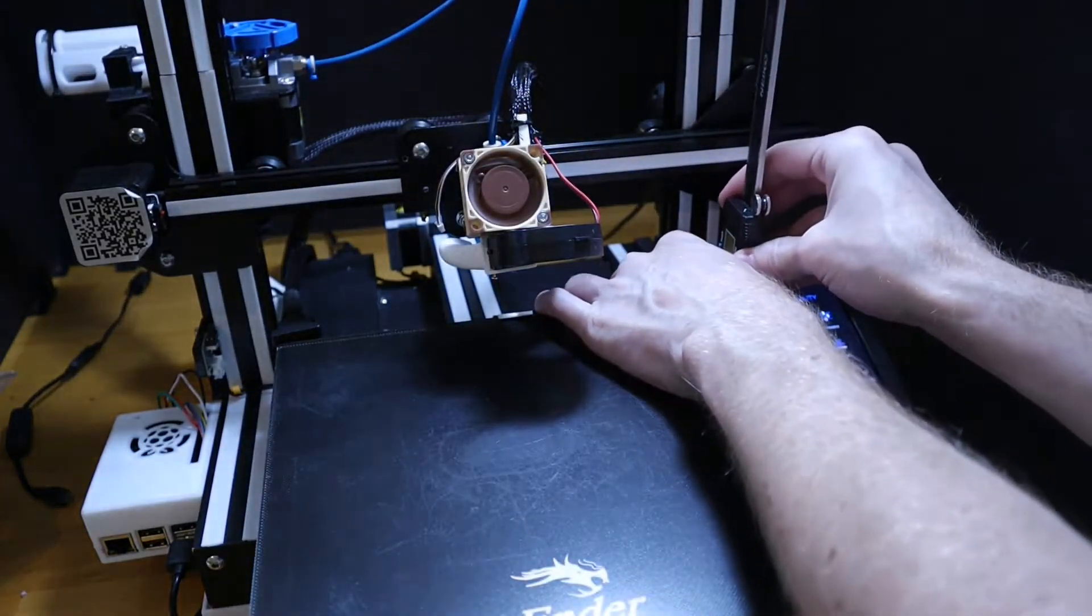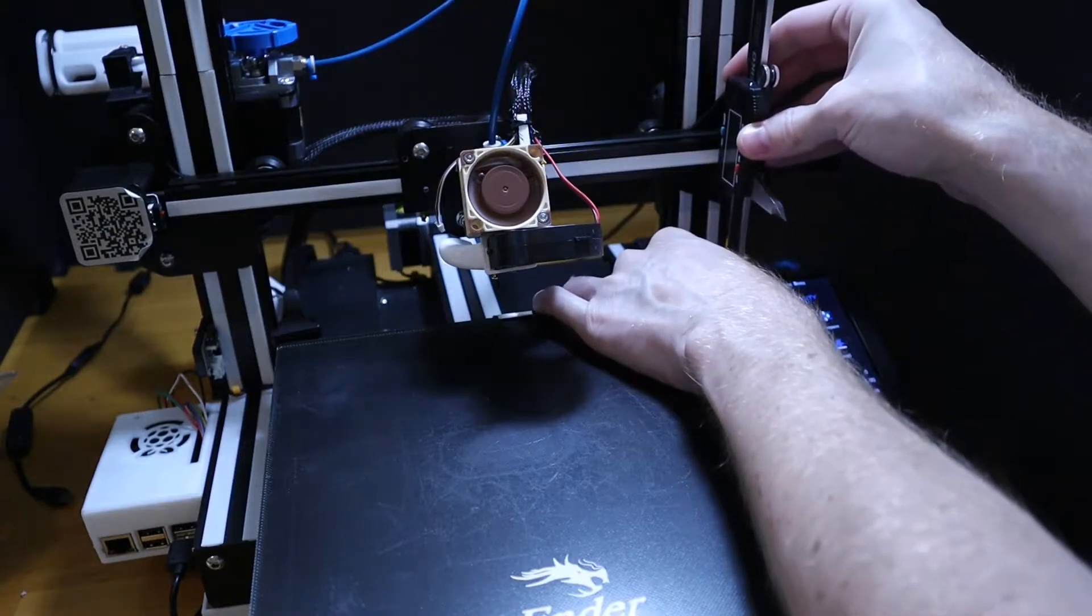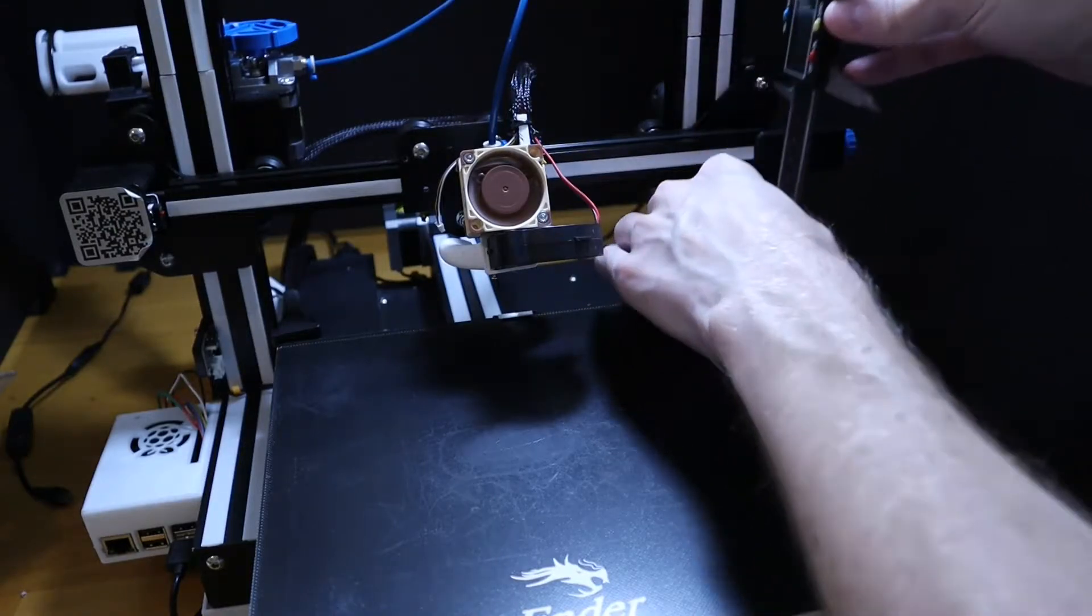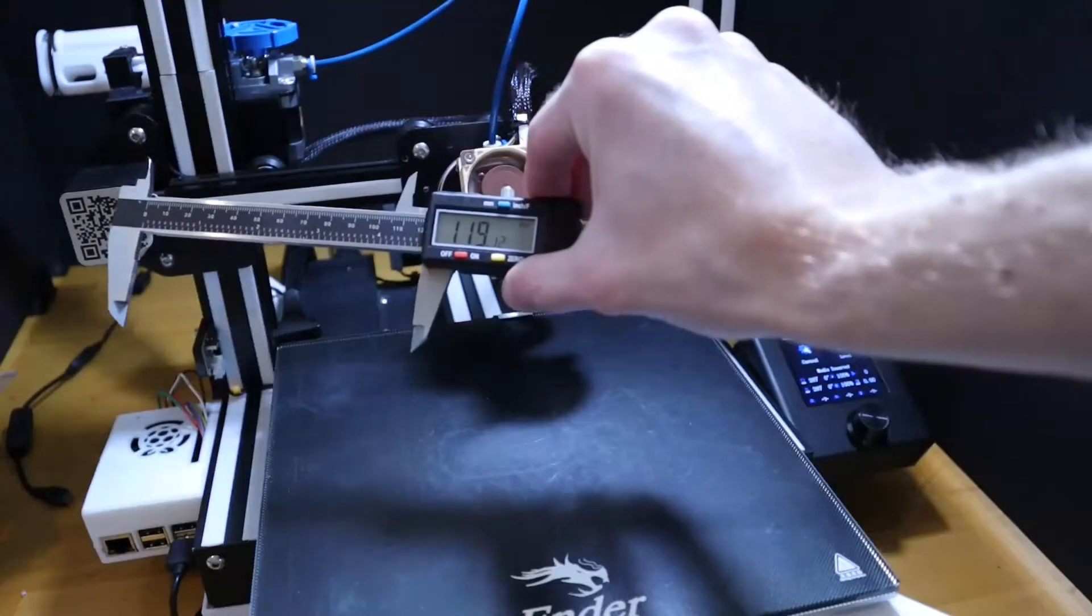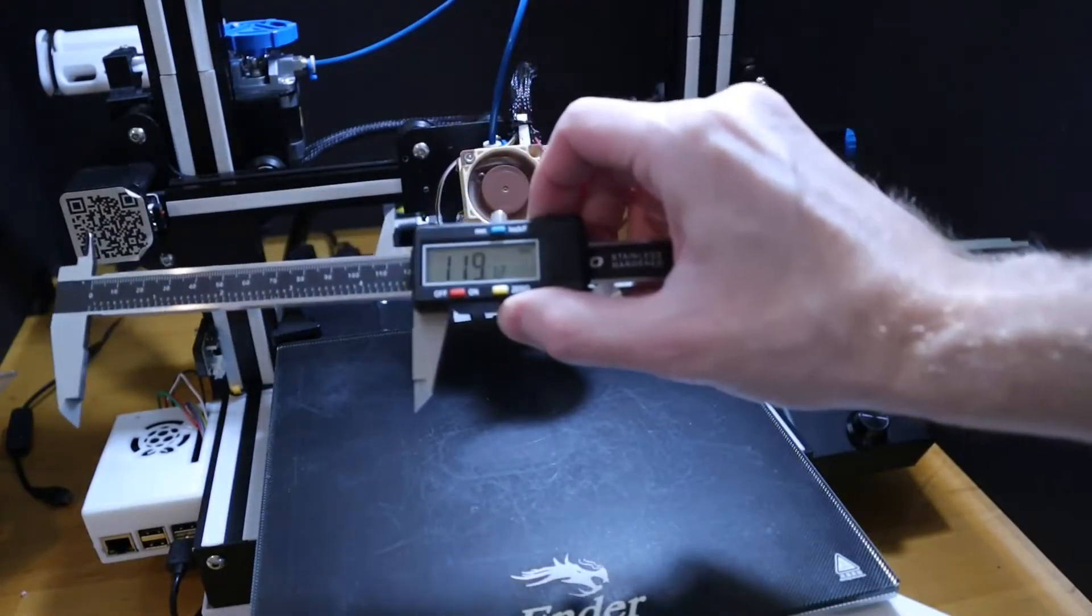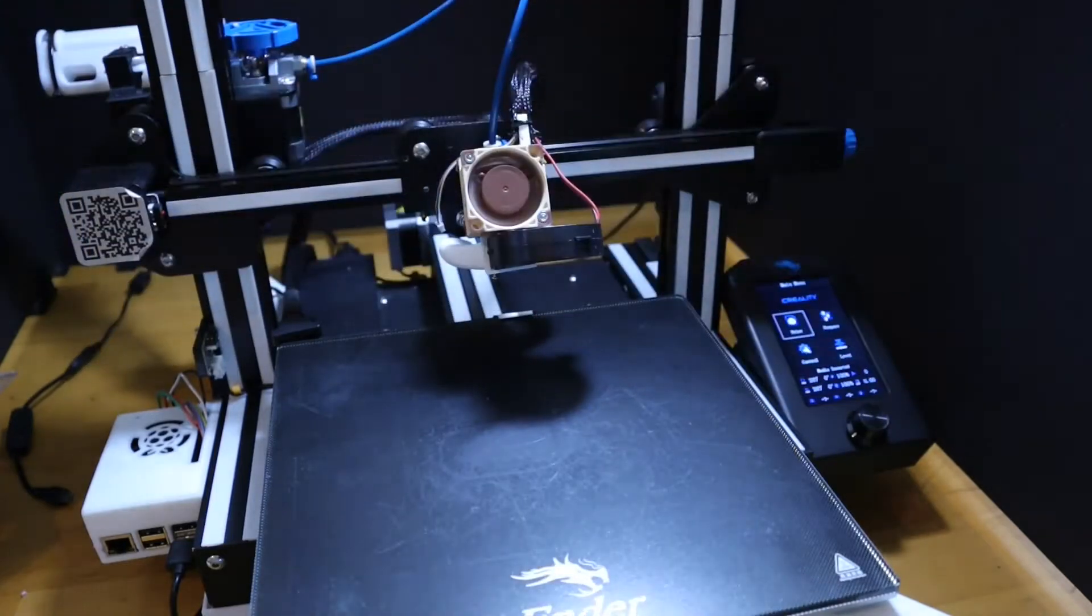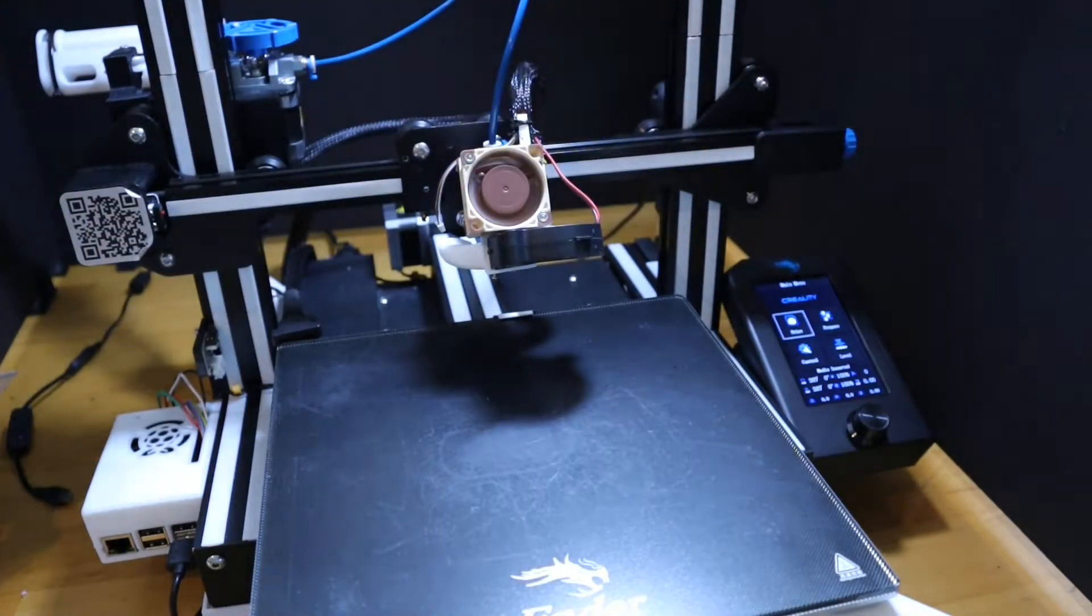Then on the right side here, we get a measurement of 119.12. For me, two hundredths of a millimeter is close enough to level.